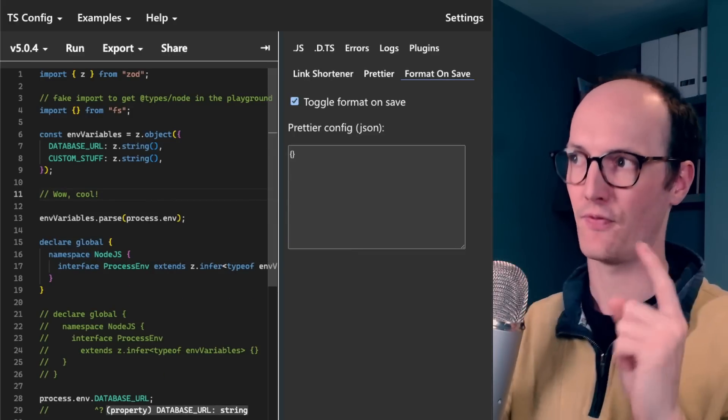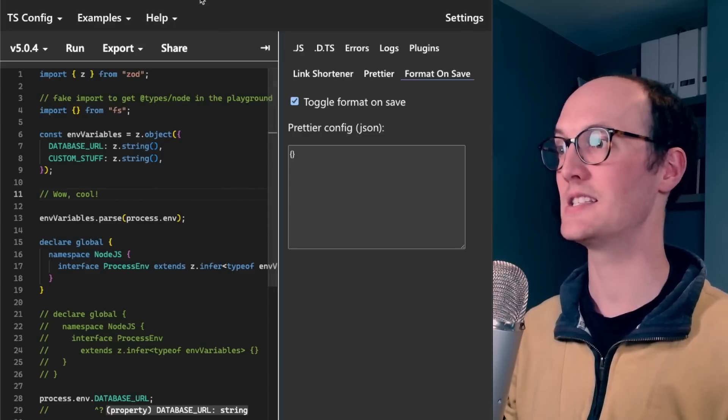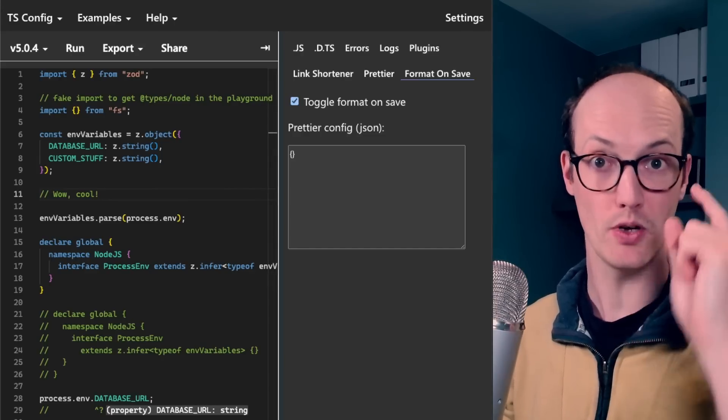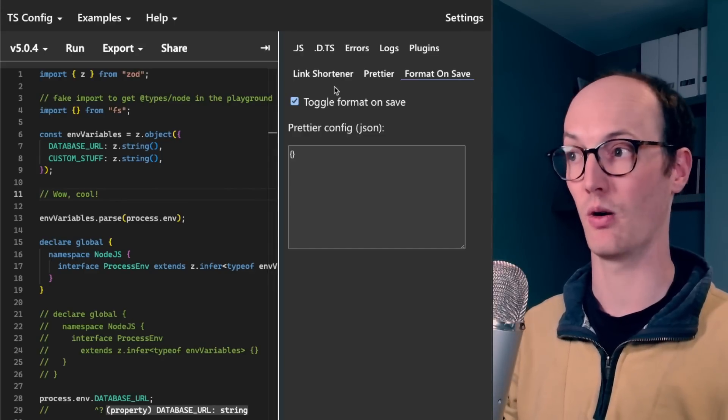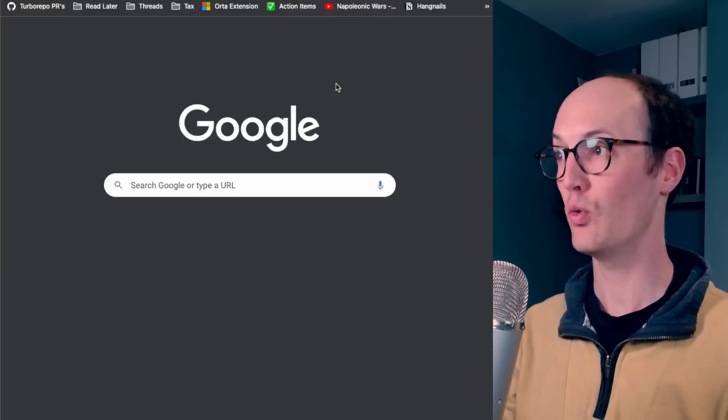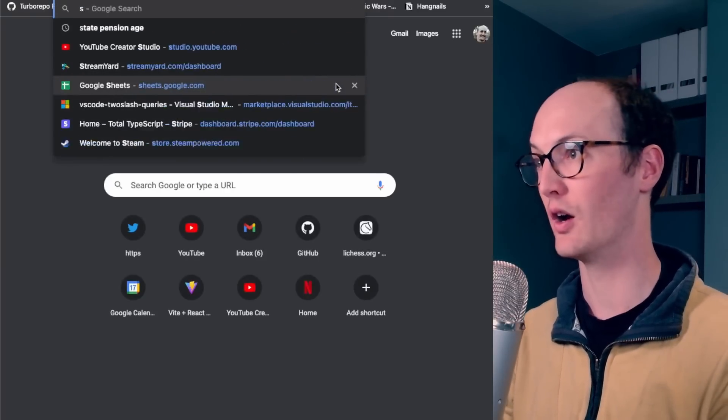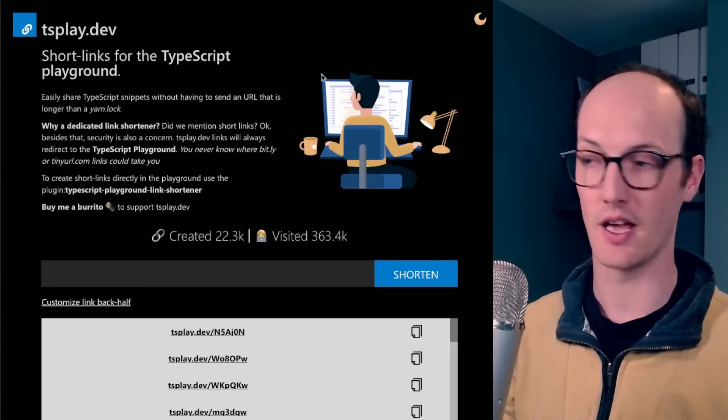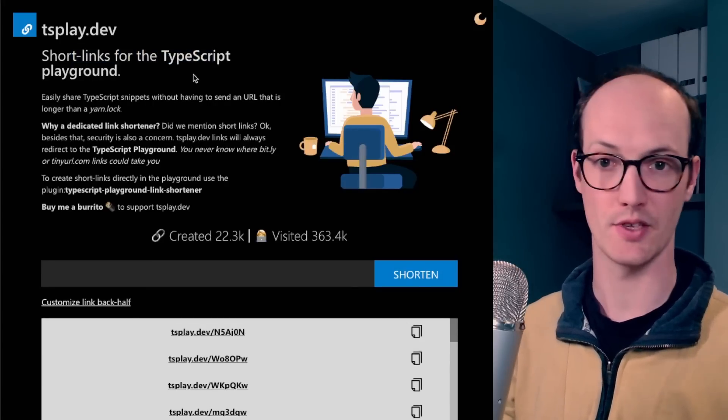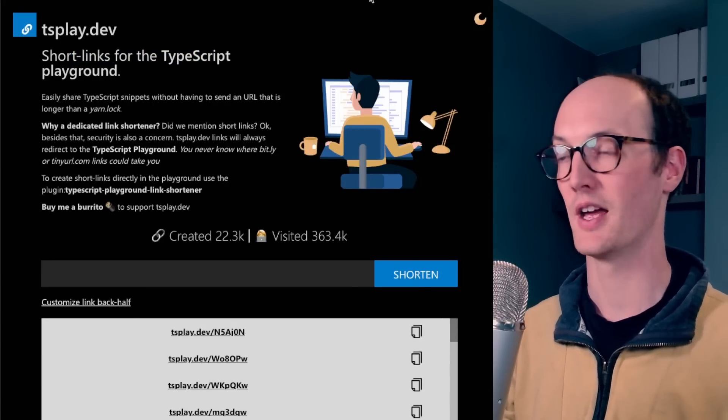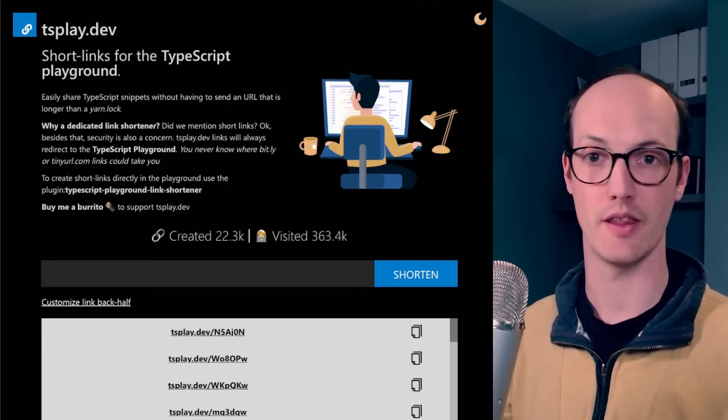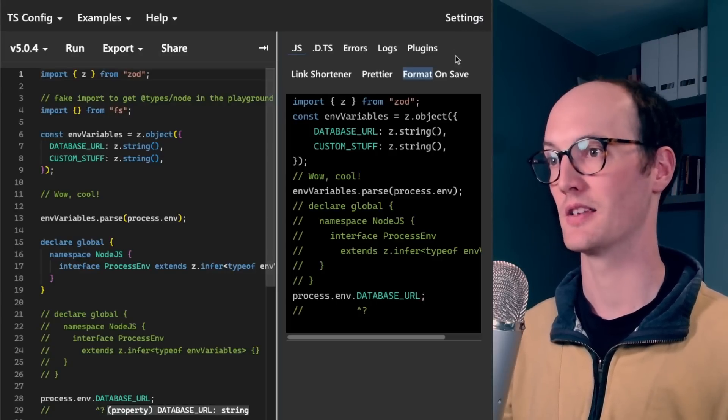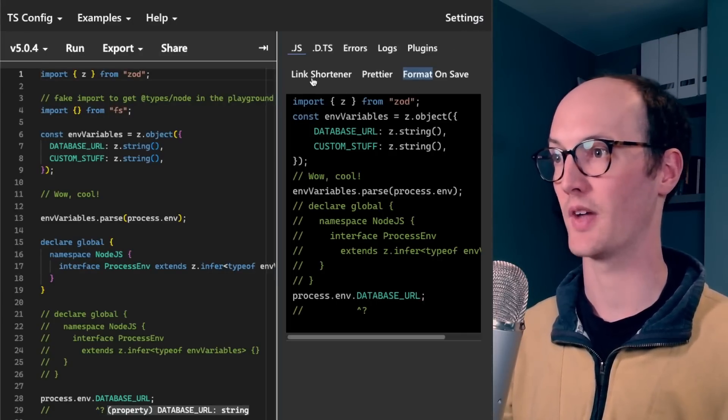Now, the final thing is these TypeScript URLs are super duper long. And so I always go right over to tsplay.dev, and I put this in short links for the TypeScript Playground, and I go and enter it there. But turns out there's a plugin for that.